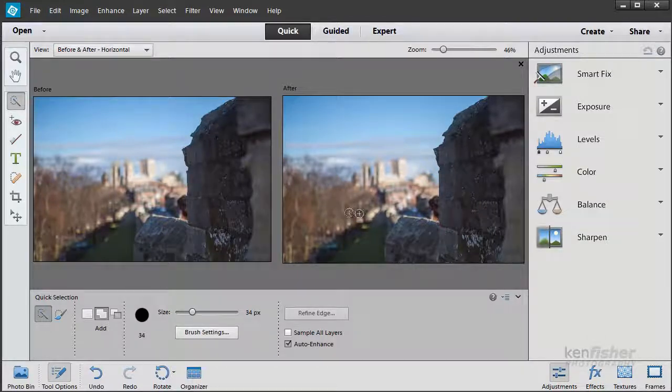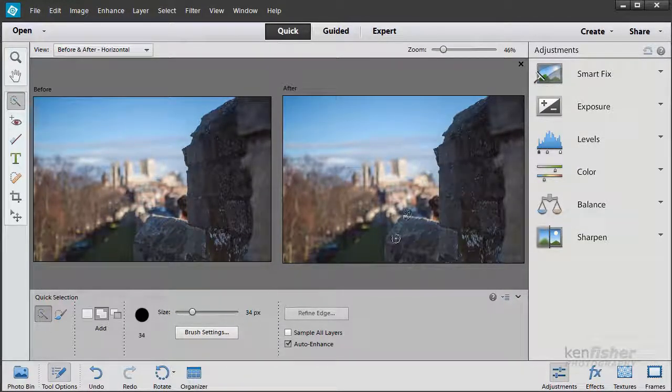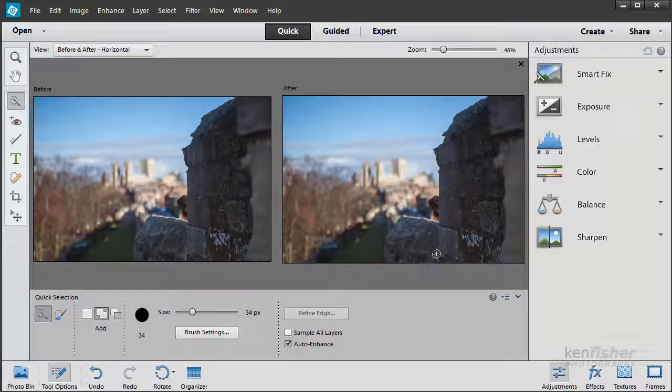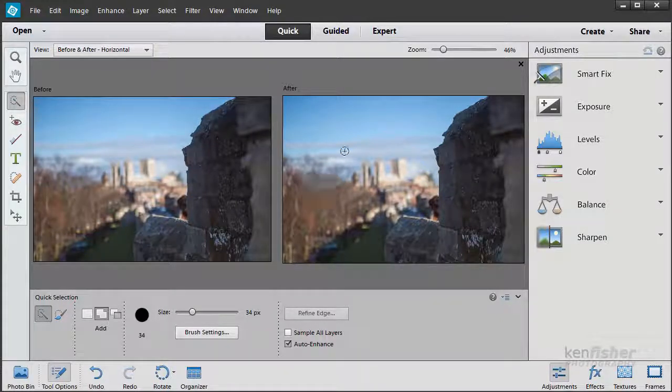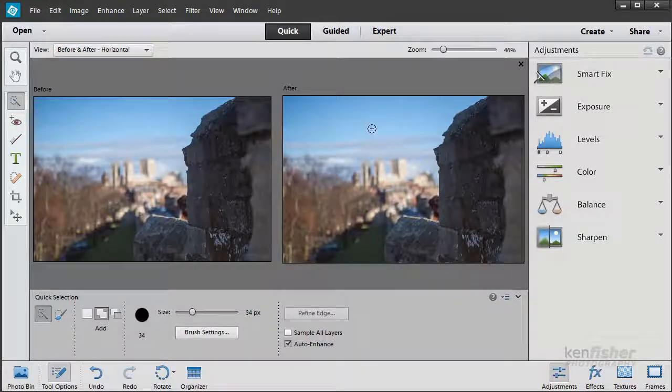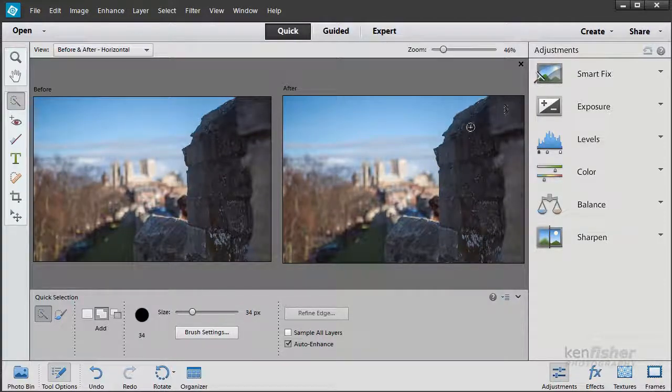In this image here, this wall area is a little bit dark and I'd like to try and lighten it a little bit. But I don't want the adjustment to affect the rest of the image, so I'm going to make a selection first.